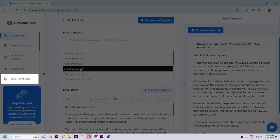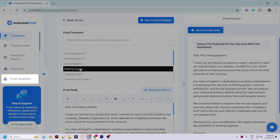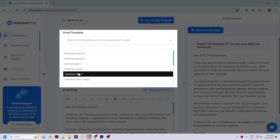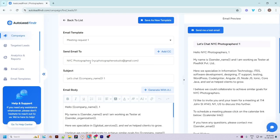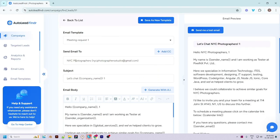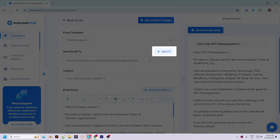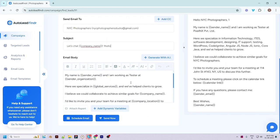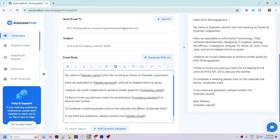The first option is to choose an email template. If you have to send the same formatted email to multiple leads, you can create a new email template from the Email Template menu and then choose that template here. The email subject and body will be updated accordingly. The recipient's email address will be pre-filled and you can add or remove CC. The email body will also be pre-written for you.